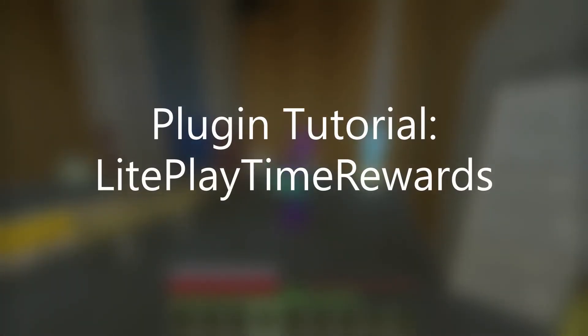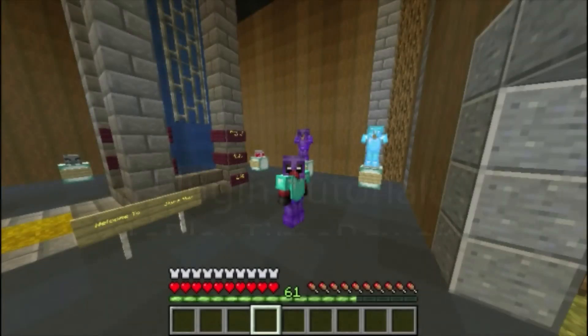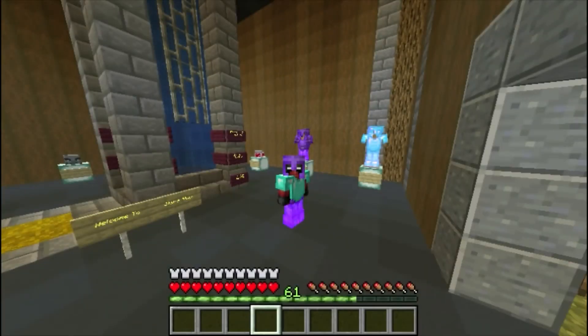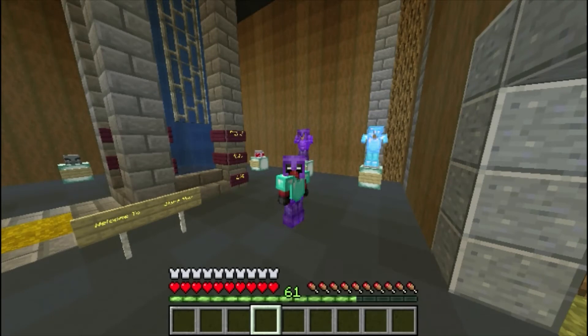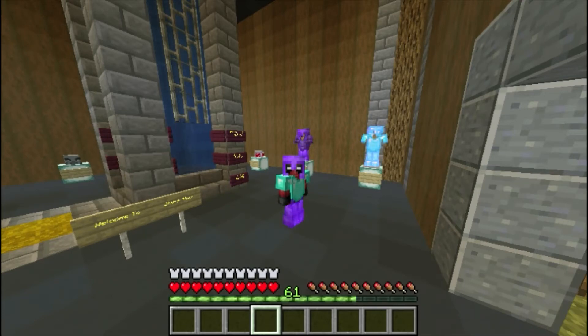Good afternoon everyone and hello, it is Starlight and I am bringing you another plugin tutorial video. Today's plugin is Playtime Rewards. This is probably one of the coolest plugins I've ever come across, let alone thought of to use as a system inside of my server.